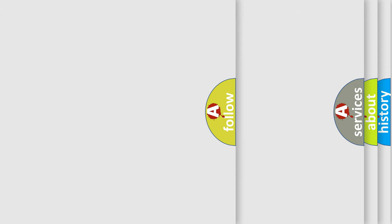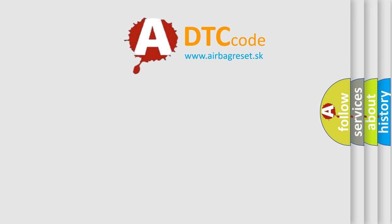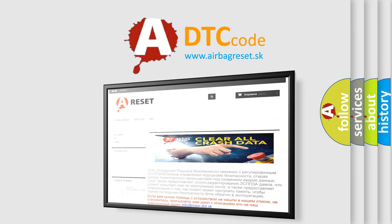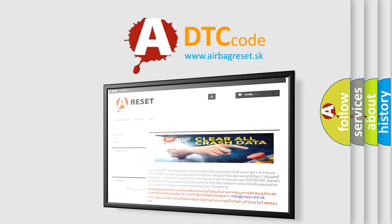The Airbag Reset website aims to provide information in 52 languages. Thank you for your attention and stay tuned for the next video.